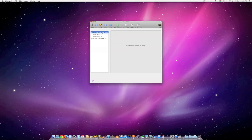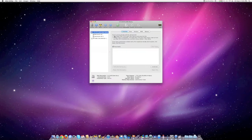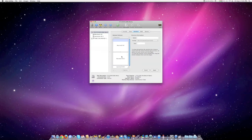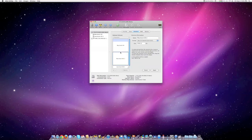You select the drive you want to partition, click partition, and you click plus and decide what size you want. You can slide it around and then you would click apply.